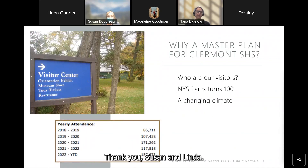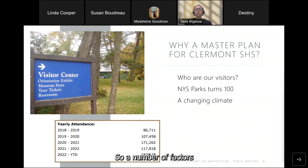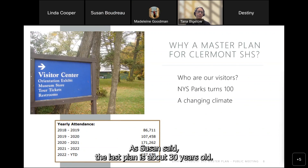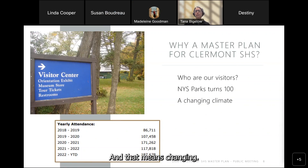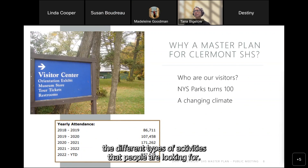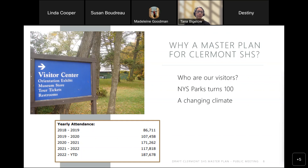A number of factors have determined the need for a new master plan. As Susan said, the last plan is about 30 years old. Over the last 5-10 years, attendance has been rising, and changing demographic patterns in the region are influencing the different types of activities people are looking for — different programs and different use of open space.